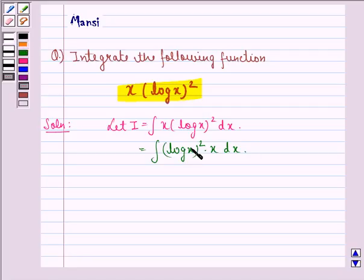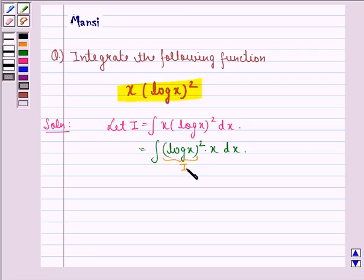Now we see that according to the ILATE rule, the logarithmic function is given preference over the algebraic function to be chosen as the first function. So (log x)² will be the first function and x will be the second function.